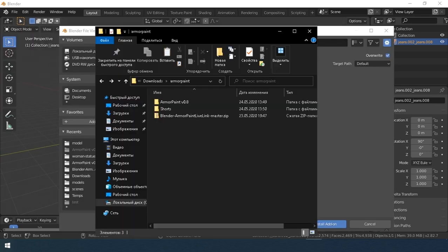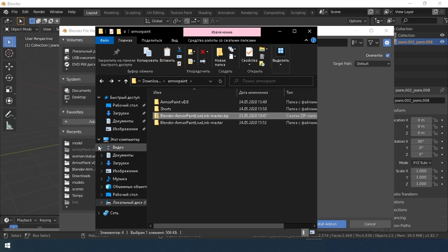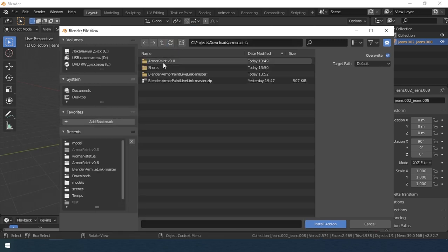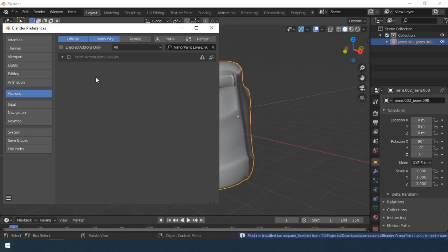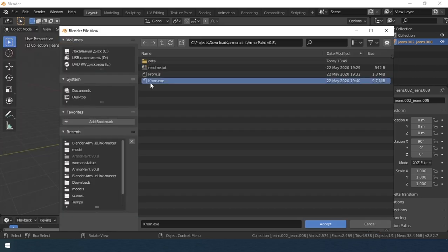Download the master folder, unzip and install the Python file in Blender. Then set the directory of the ArmorPaint.exe file.